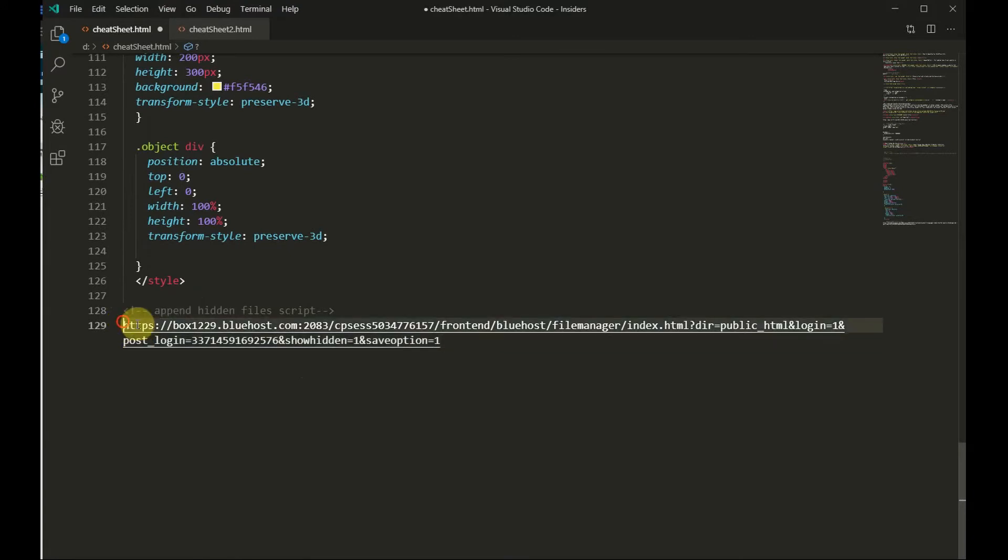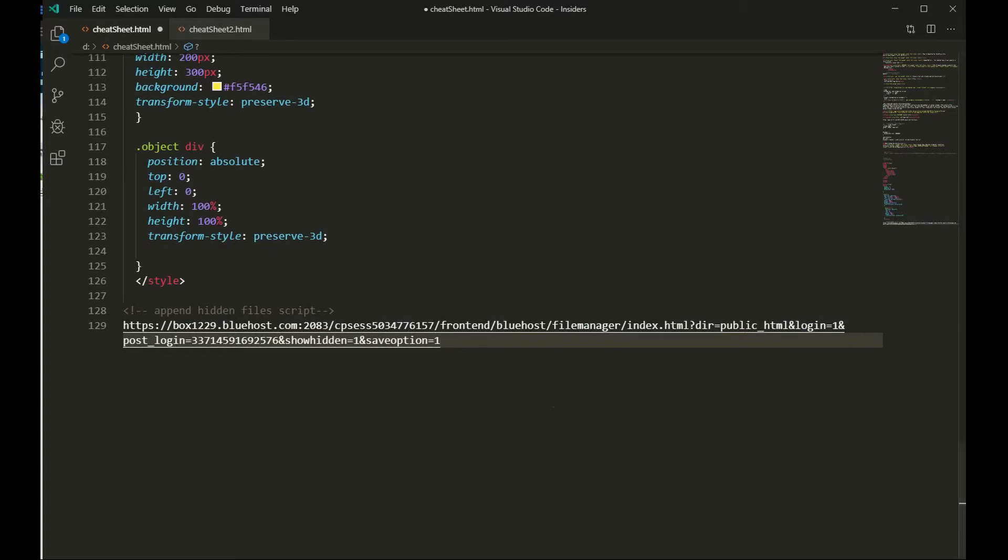Now copy this whole URL and go back to your cPanel file manager and paste in the URL and hit enter.